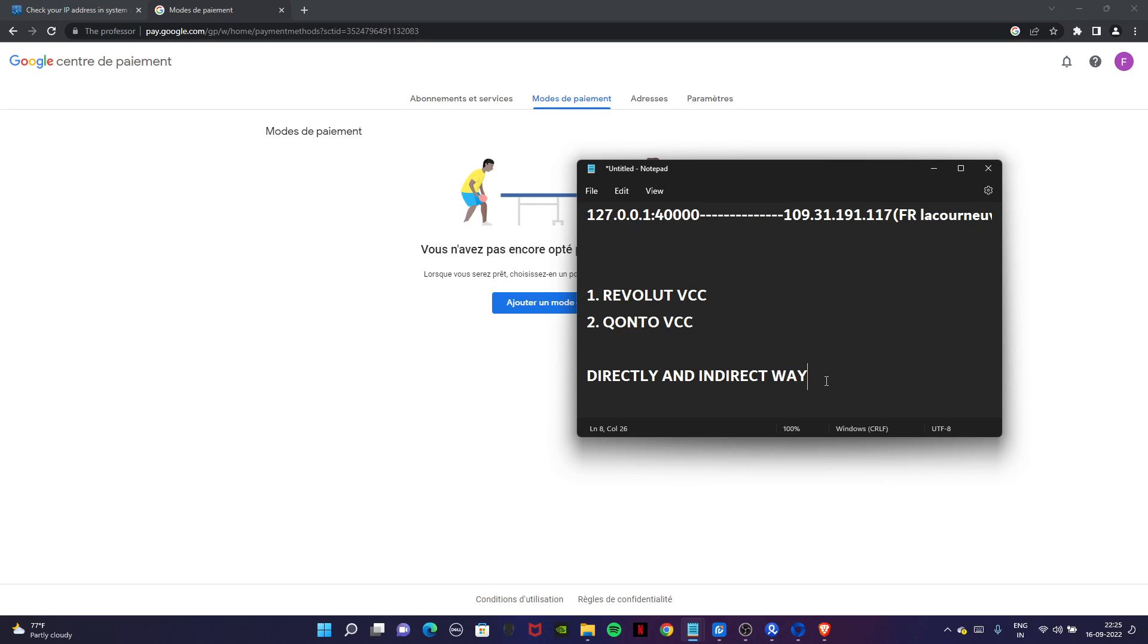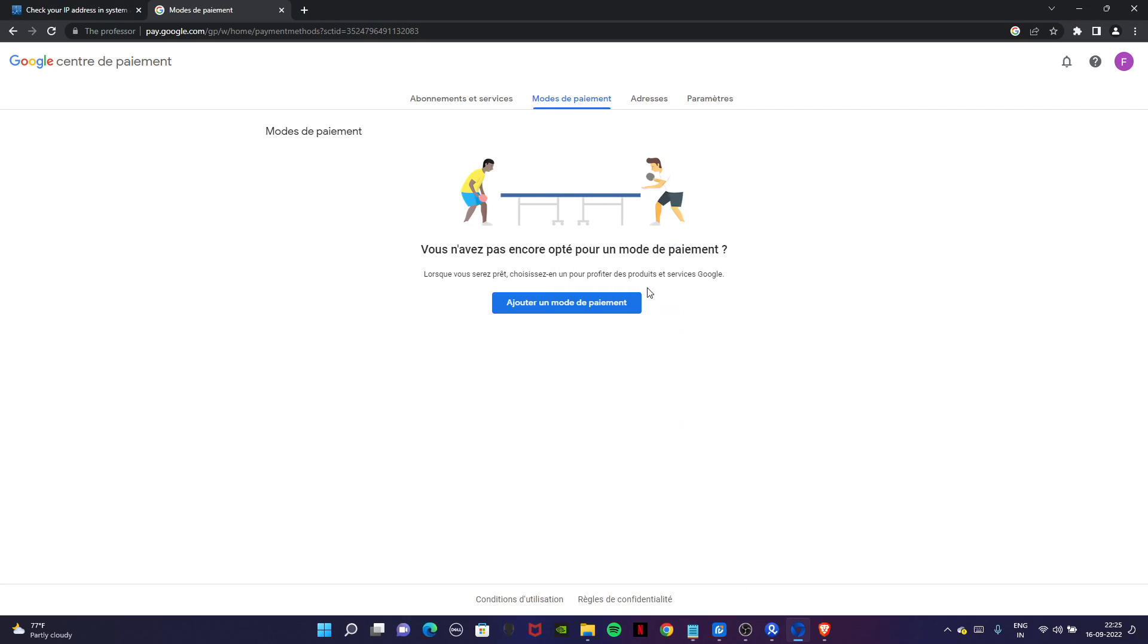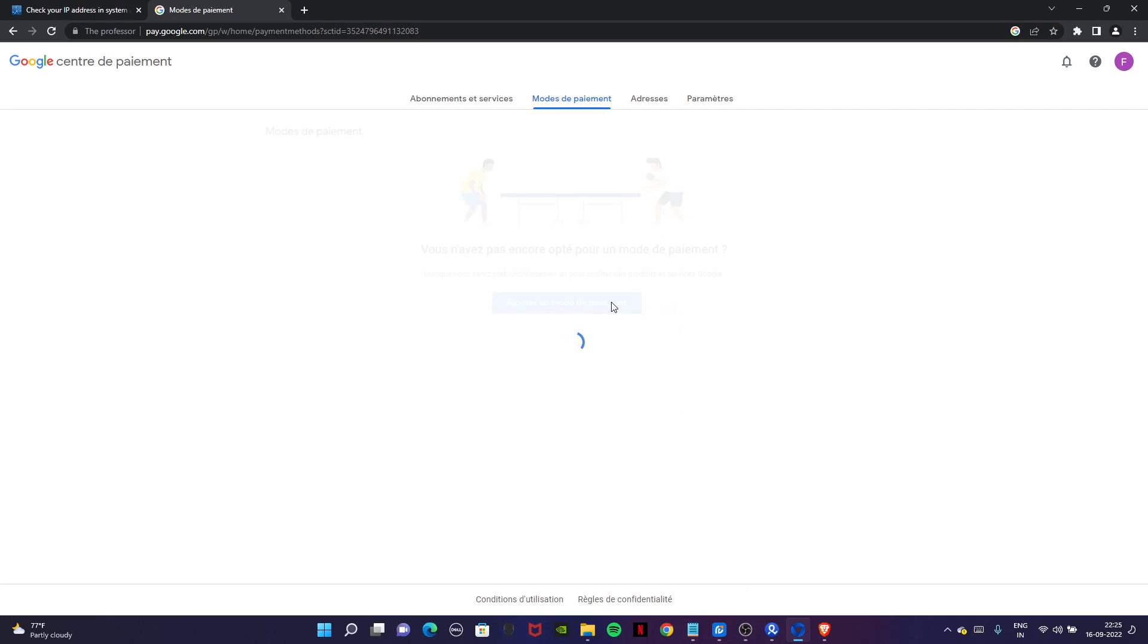I will teach you how to add it directly. You can create a PayPal account by purchasing the number from fivesim.com and create the PayPal account there, add the VCC, and then add the PayPal account with this Google account. Click on this.